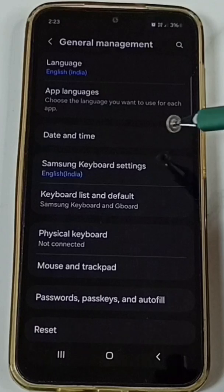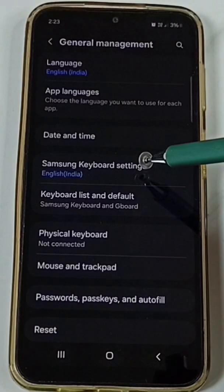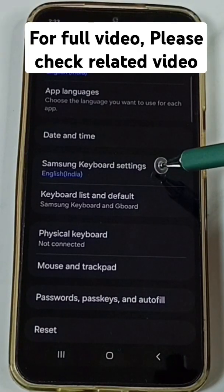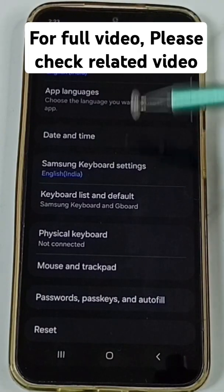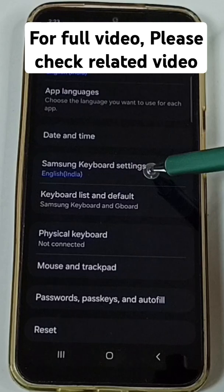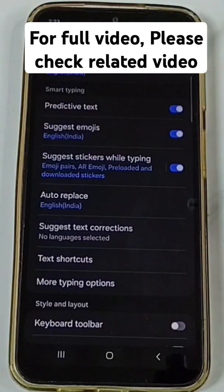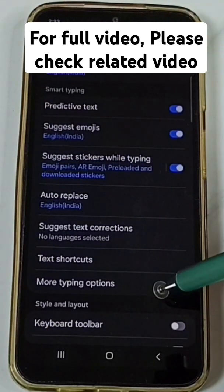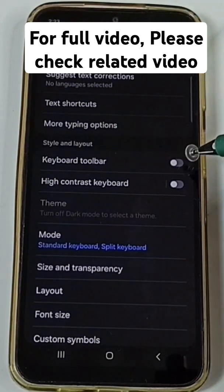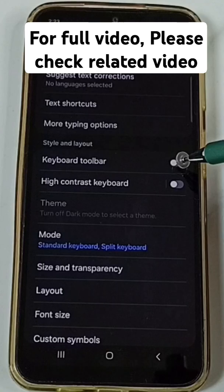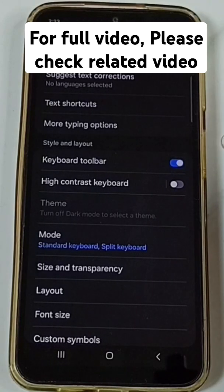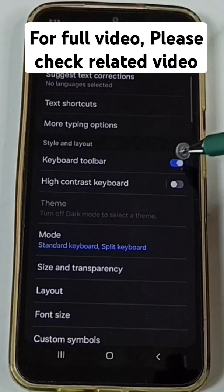Go back. Then tap on Samsung keyboard settings under General Management. Tap on Samsung keyboard settings. Go down. Under Style and Layout, enable Keyboard toolbar. Done.